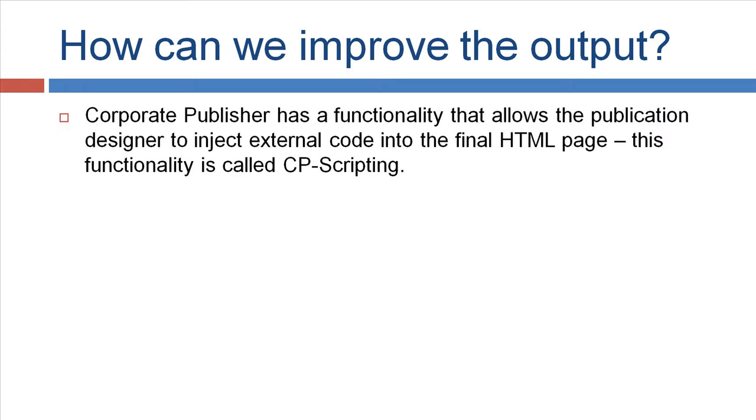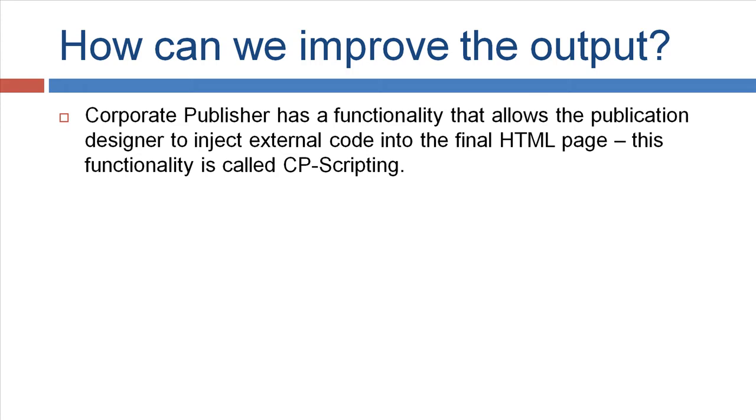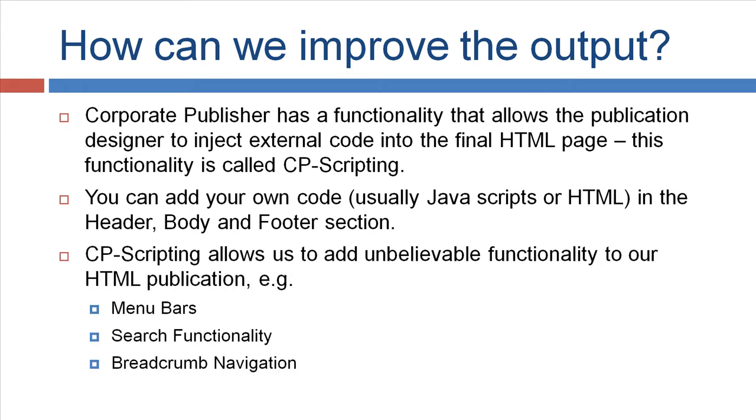First of all, Corporate Publisher has a functionality that allows the publication designer to inject external code into the final HTML page. This functionality is called CP scripting. You can add your own code, usually JavaScript or HTML codes, in the header, body and footer section.